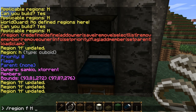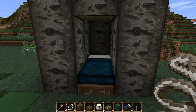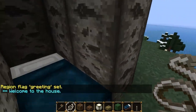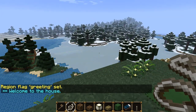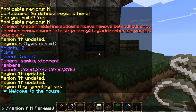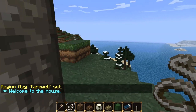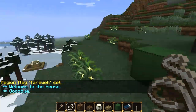Let's start with a nice easy one: the greeting flag. Type 'greeting' as the flag name, then the string shown when someone enters the region - so 'Welcome to the house'. Now when any player enters the region it will say 'Welcome to the house'. We can also add a farewell - do /rg f, the region ID, 'farewell', then 'Goodbye'. When we leave it will say 'Goodbye' because we've defined that text for the farewell flag.